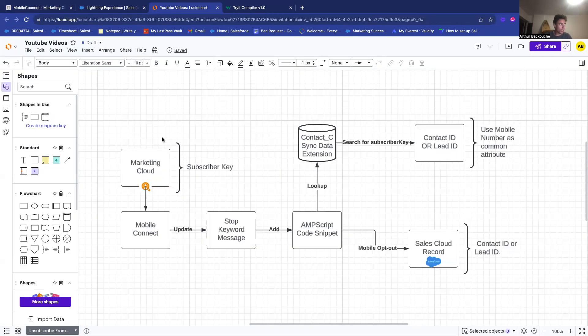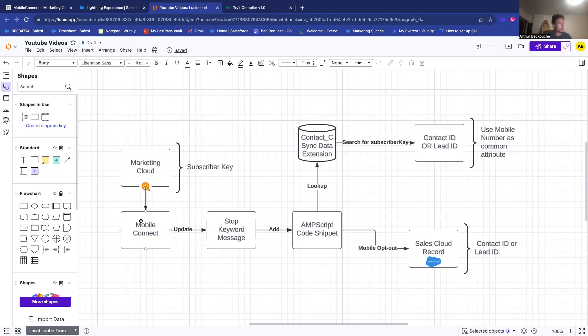So, as you can see, this is the basic architecture of what we will build today together. In Marketing Cloud, we will have Mobile Connect and we will create a stop keyword message.